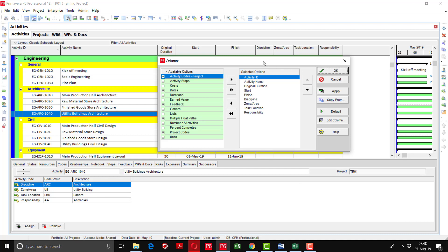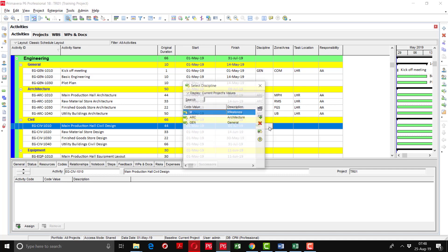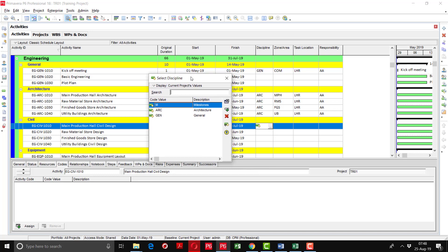Here we have moved the required activity codes from the left side to the right side: Discipline, Zone Area, Task Location, and Responsibility. Now you can see in the columns that the previous activity codes assigned earlier through the Codes option in the activity details are all showing here. Now coming to the Civil Engineering WBS. We will click on this and here you will find milestone, architecture, and general entries. We have to select the Civil WBS. You can see 'Display Current Project Values' here — whatever activity code has been assigned is showing in the current project values. So we will click on this, filter by All Values.